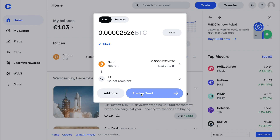That's how to withdraw USDT from your Coinbase wallet. If this video was helpful, please consider leaving a like and subscribing to my channel. I will see you in the next video.